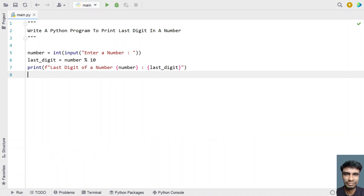This is the complete Python program to print the last digit of a number. I'll give this code in the description of this video. That's it for this video — hope you liked it. Thank you for watching, bye!